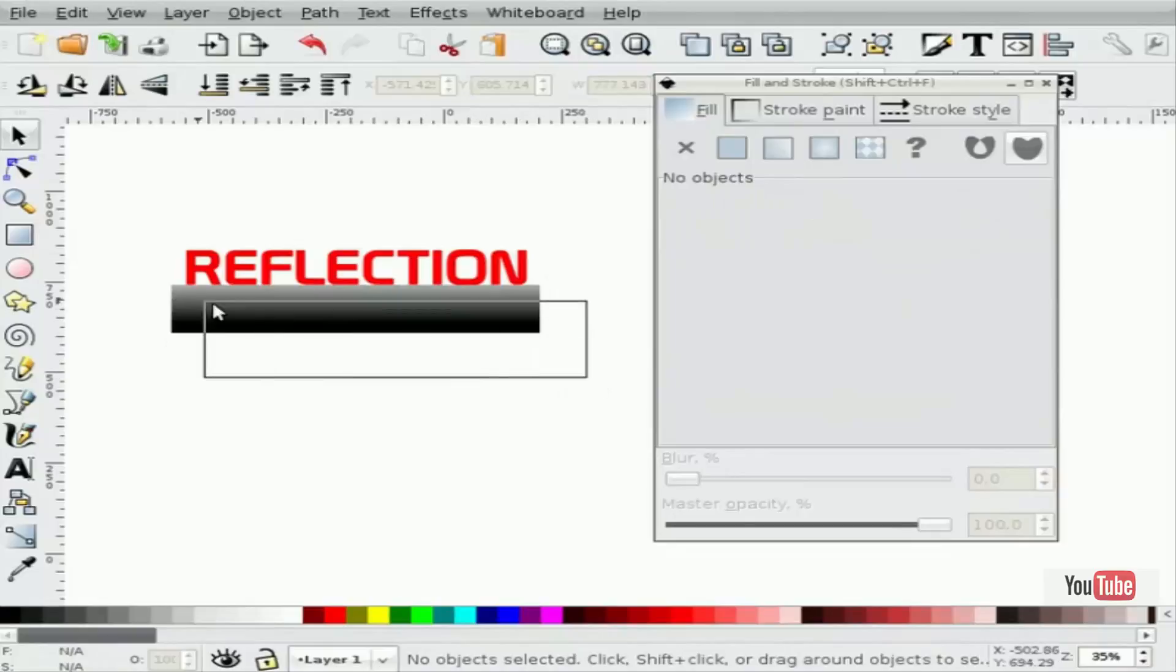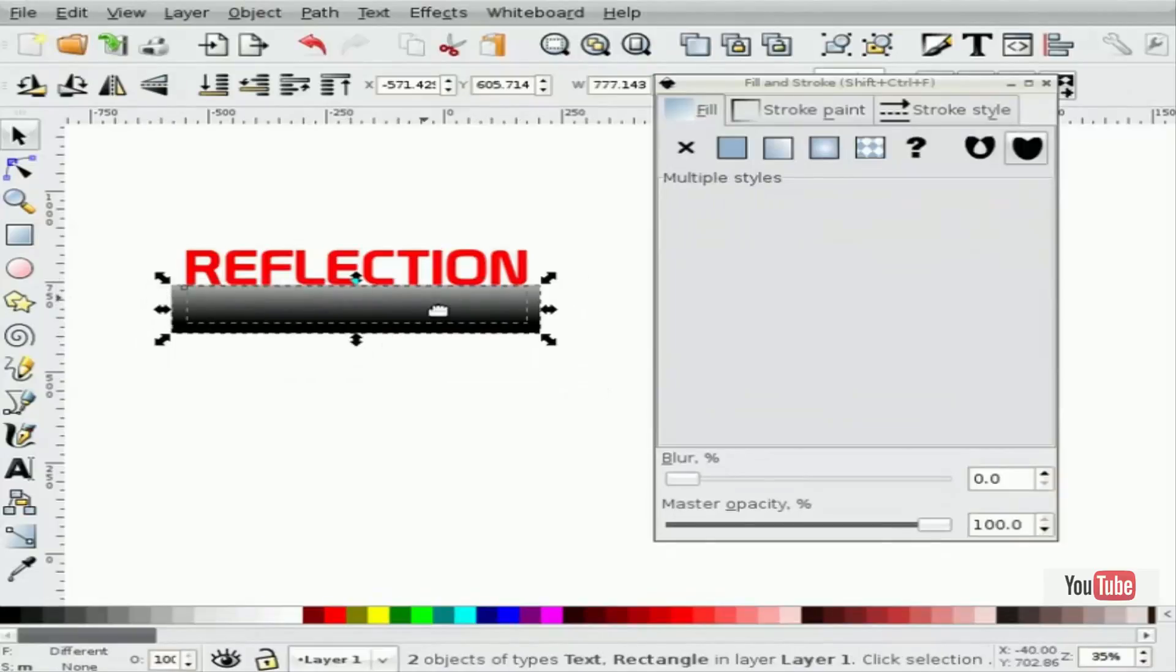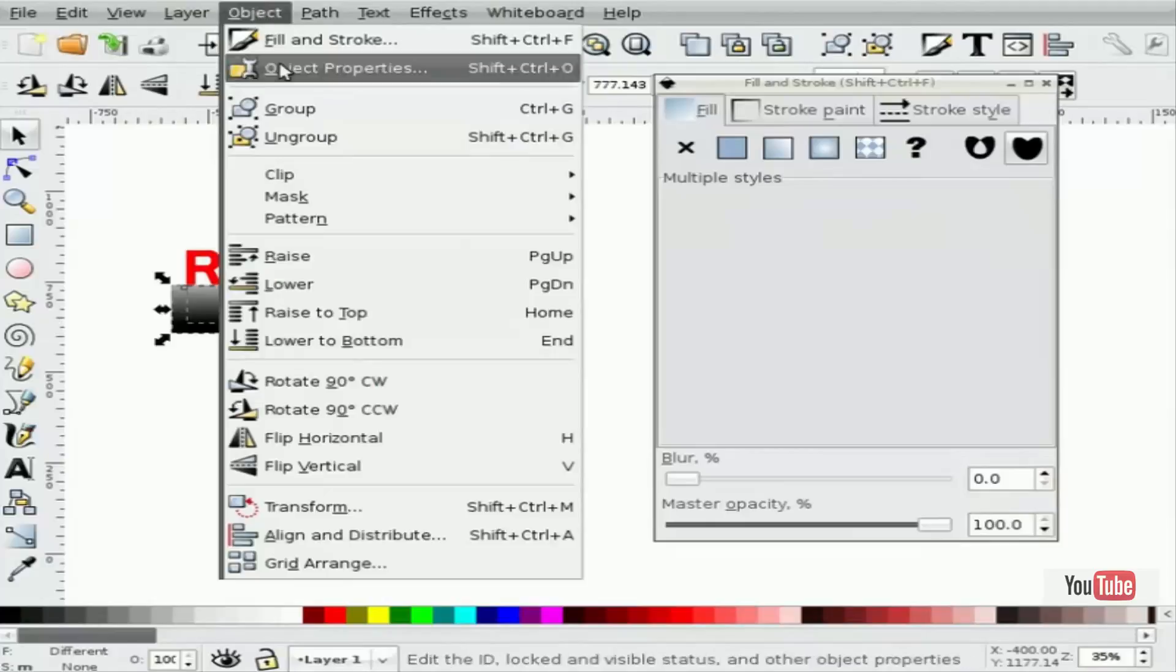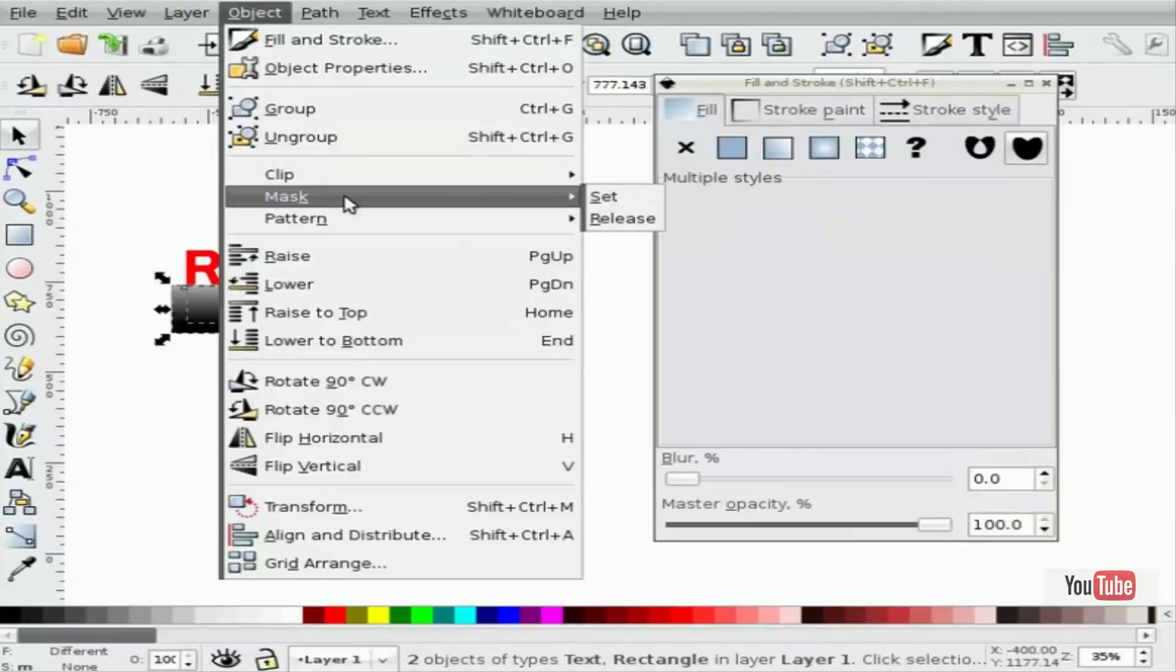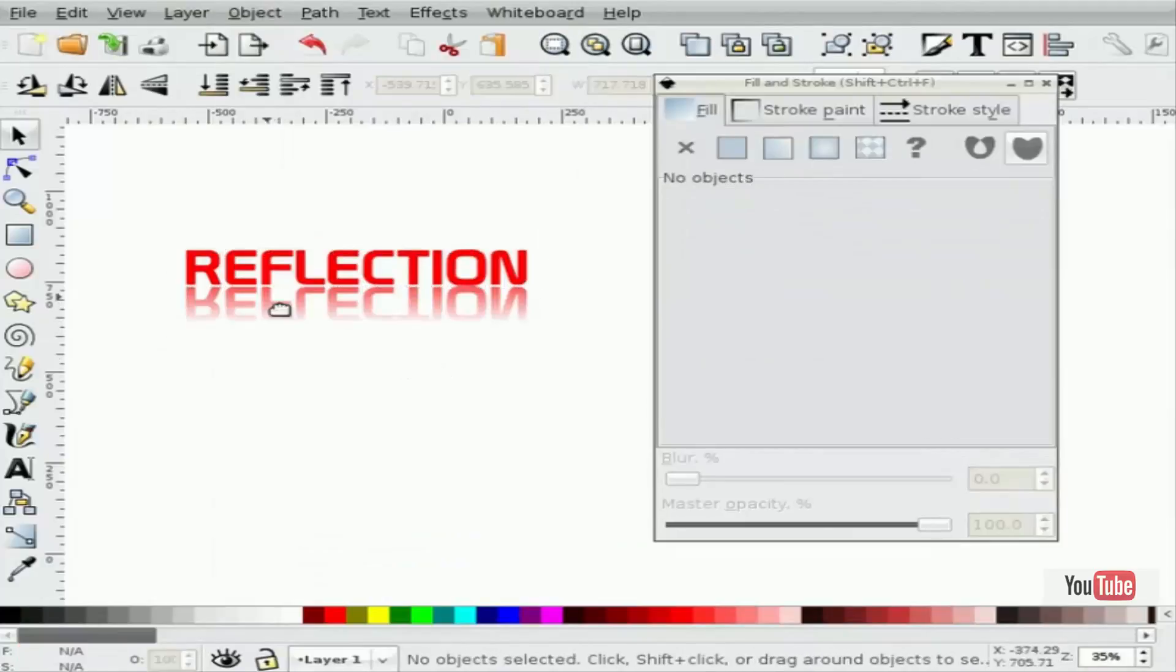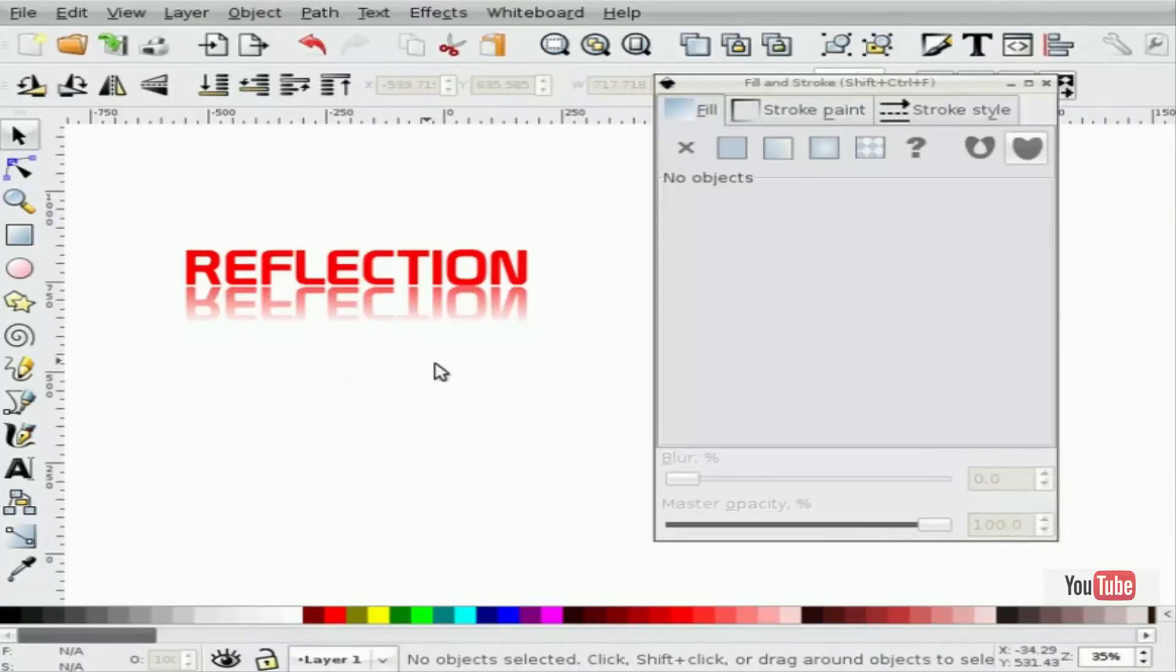What you do is select both the rectangle with the mask and the object underneath. And then simply select Object, Mask, Set. And now we have a reflection below that. Okay, so that's a very simple one.